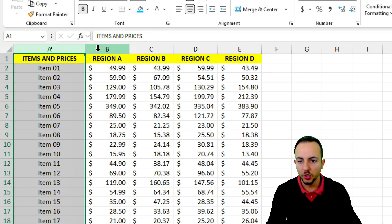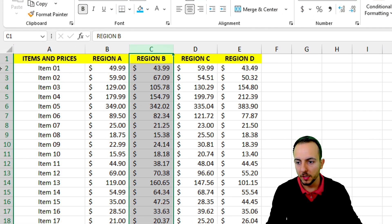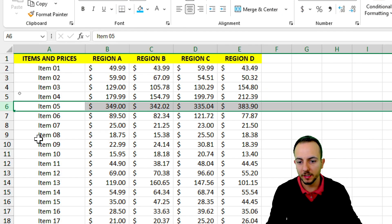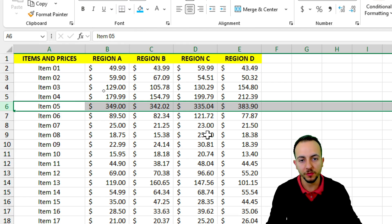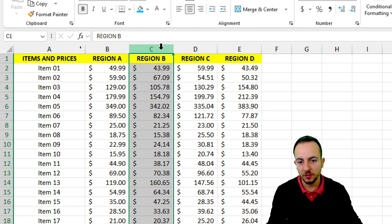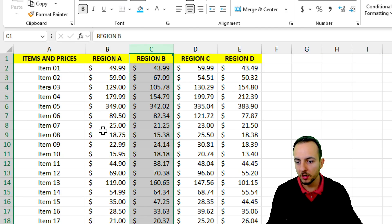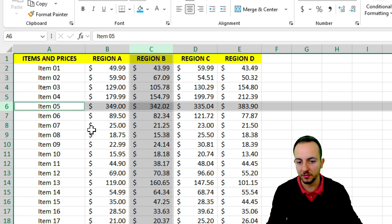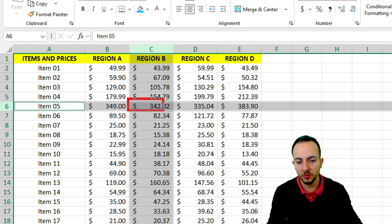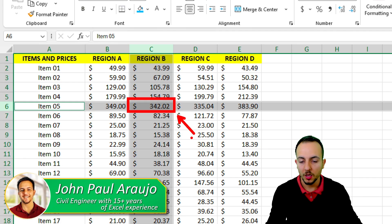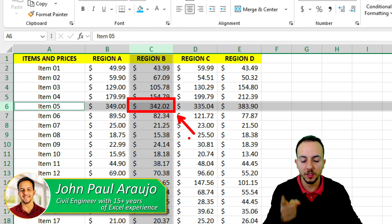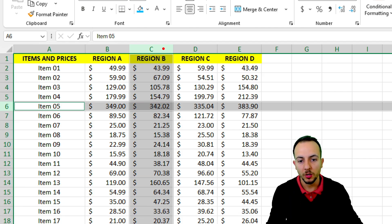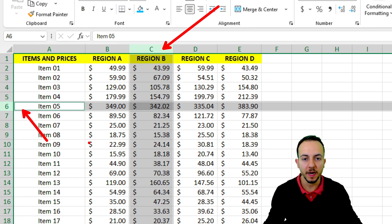Using both columns and rows, I want to return the corresponding value. Let's say I'm using Region B as my first criterion, and as my second one, I'm going to use Item 5. The corresponding value is going to be 342.02. How can I retrieve this specific value considering columns and rows as my criteria?